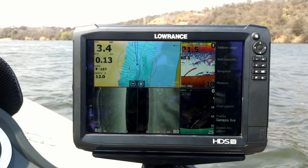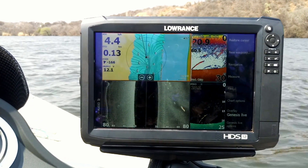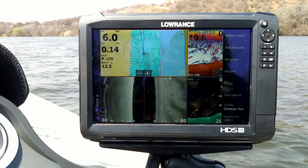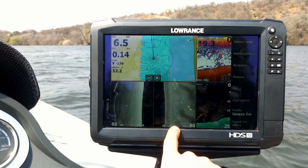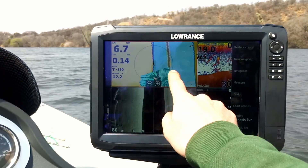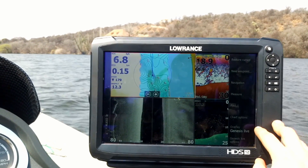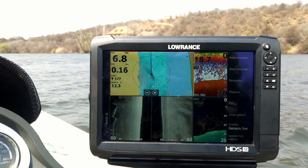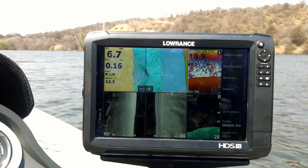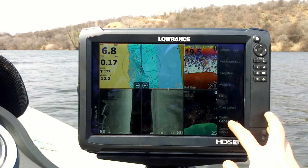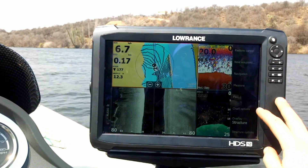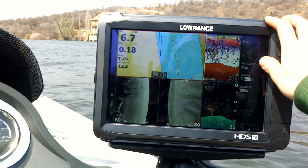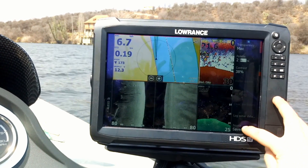These are the things that I do to create the structure maps — I actually create the mosaics on the unit themselves. The first thing I do is I like to have my side scan at about 80-foot range. I then change my chart, which currently has the overlay on the new Genesis Live creating an accurate topographical map on the fly while you're idling. I change that to Structure, change the structure options, and make sure I put it onto Live.